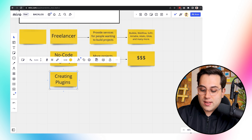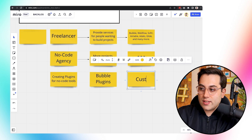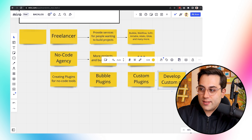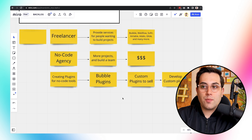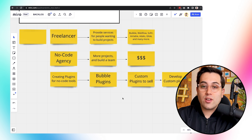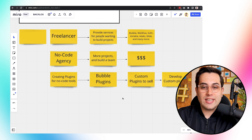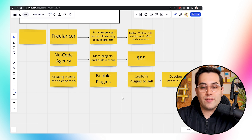Another way to make money is by creating plugins for no code tools. For example, you can create Bubble plugins or custom plugins. Bubble has a big library of plugins, and you can find an opportunity to build a plugin that many people need and charge for people to use it while building inside Bubble. You can also build custom plugins for someone in need — whether for their own project inside Bubble or because they want to build a business around that plugin. You can provide custom plugin development as a service.